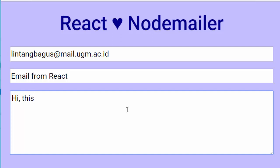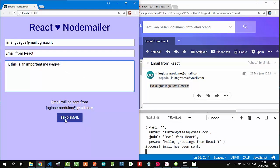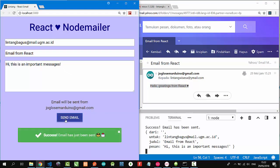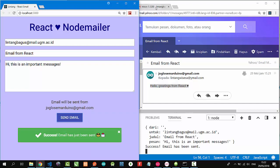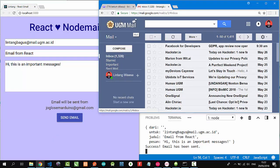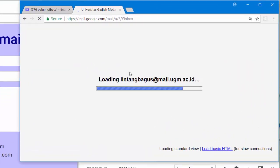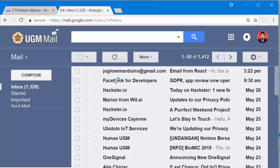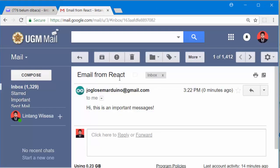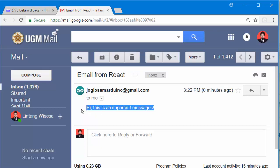I'll type 'Hi, this is an important message.' Let's try send email. Success! I'll open my UGM mail dashboard here and refresh. That's it. An email from Joglosemarduino: 'Email from React' is the subject, and this is the message.